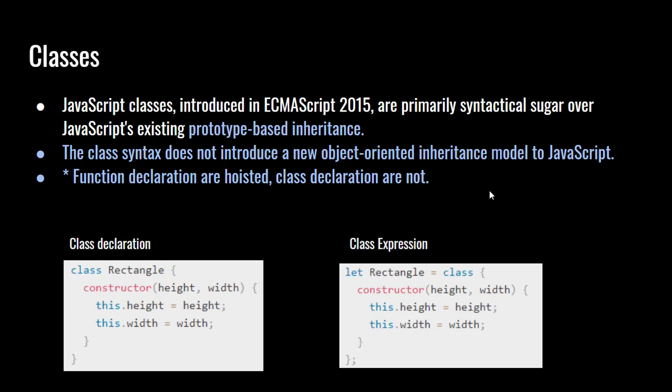On the left, you have a class declaration. You say class rectangle with a constructor. That already feels like something like C Sharp or Java. And then you have the expression, just assigning. We had functional expressions. Now we have class expressions. You can add a variable and assign it to a class. And one thing to note is function declarations are hoisted. Class declarations are not. What that means is hoisting puts it up to the top. Classes stay where they are. They don't get thrown up to the top when it compiles.